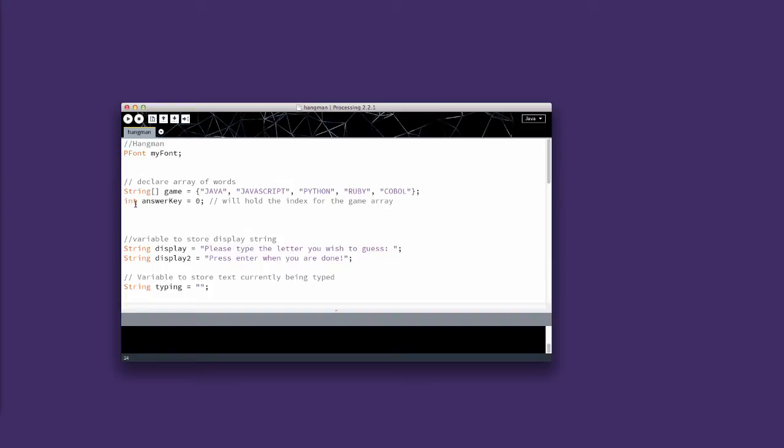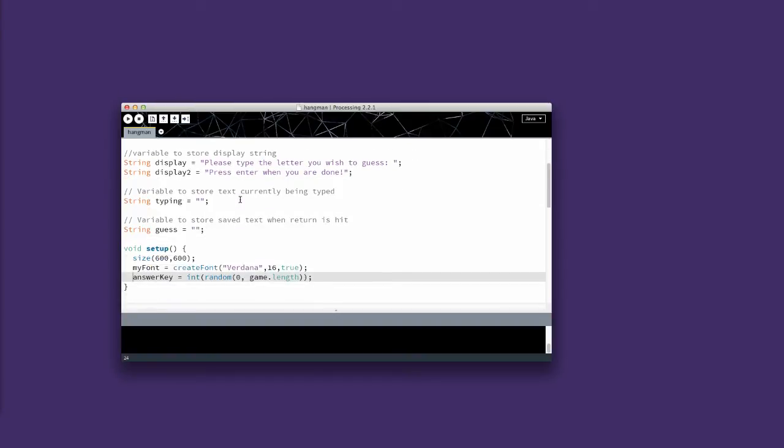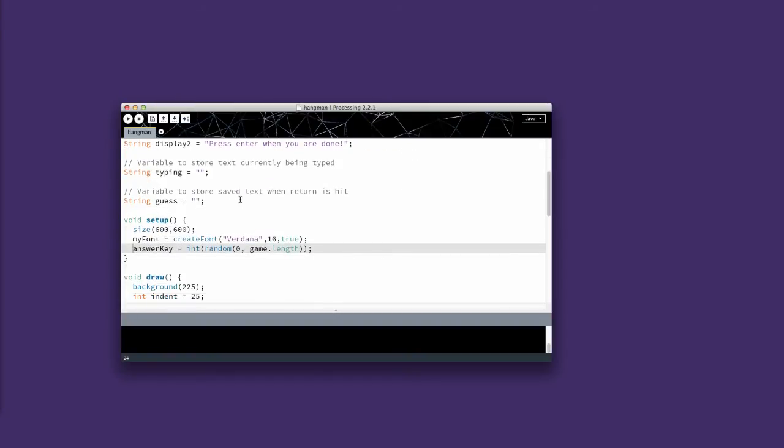We've created another variable called answer key, which I'll initialize to 0. It's going to hold a number between 0 and 4 that will reference this array. So I work with those in setup, because I only want the answer to run once per game, I have answer key equals int random 0, game.length.